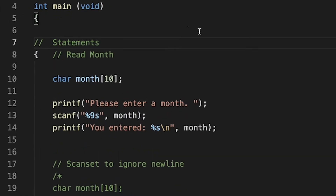Taking a look at the code, you can see that we have a character array, which is essentially the same as a string. We know that a string is just an array of characters.